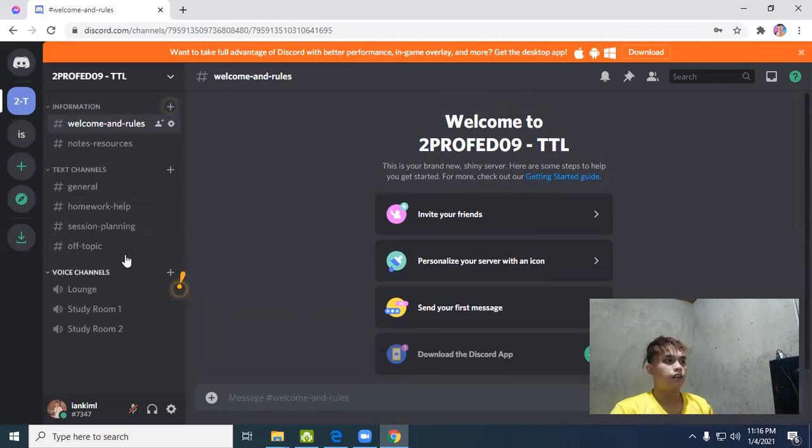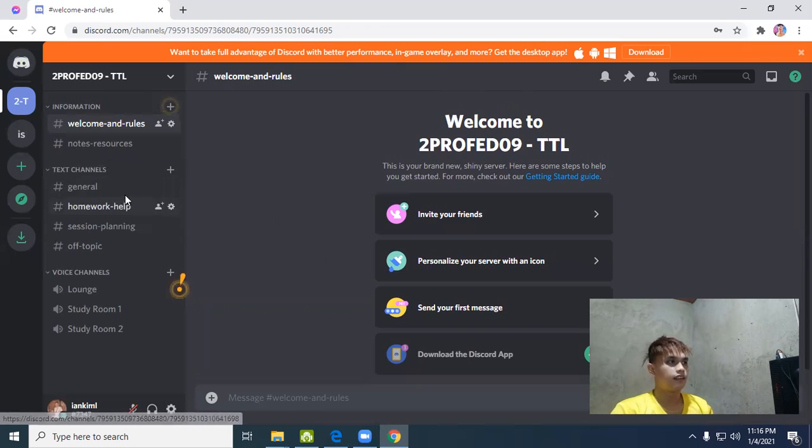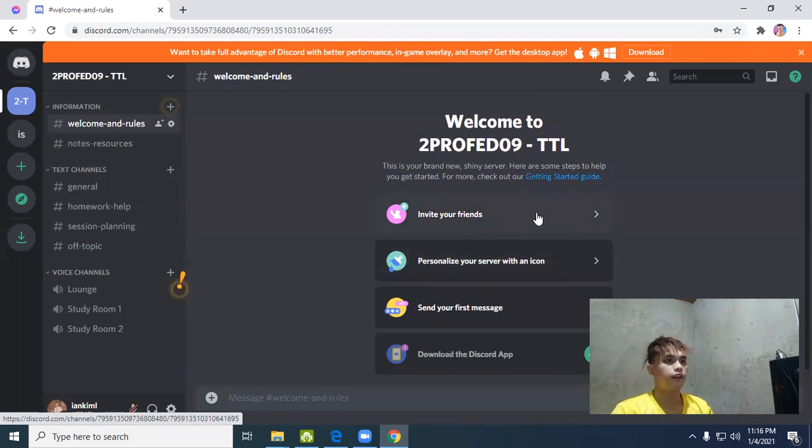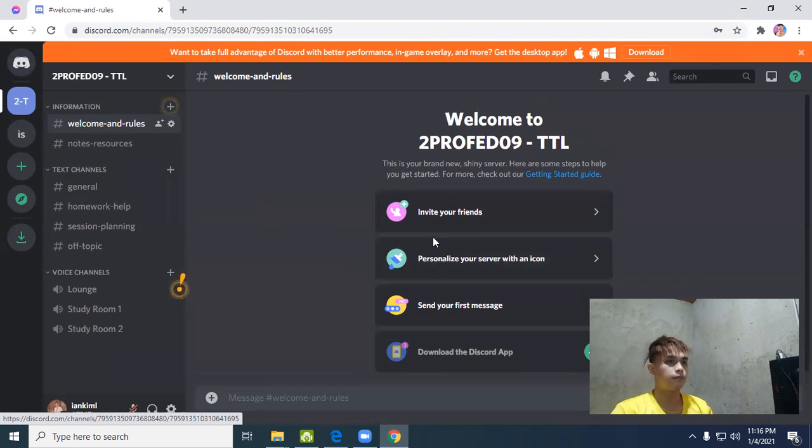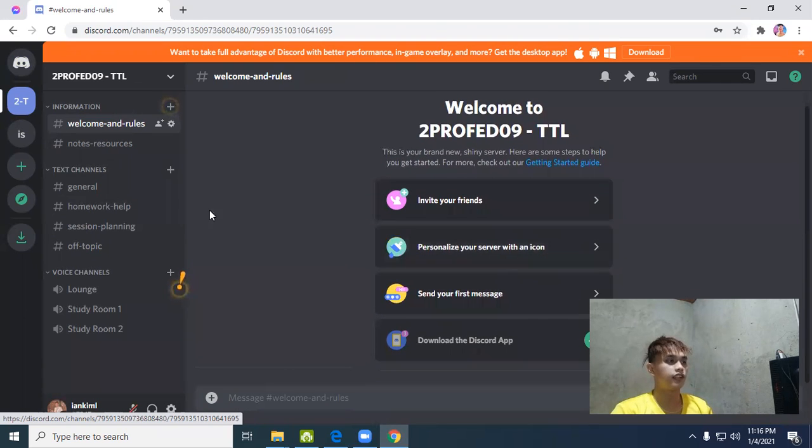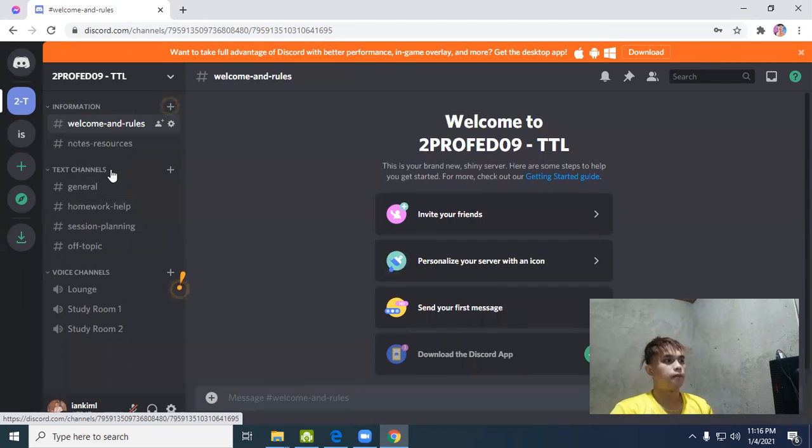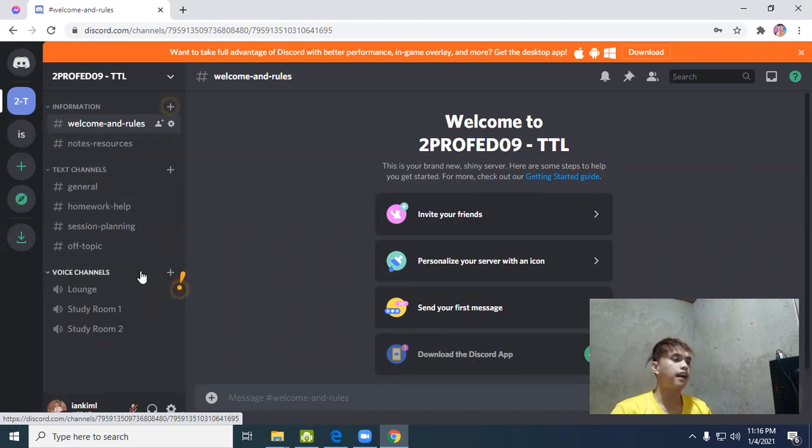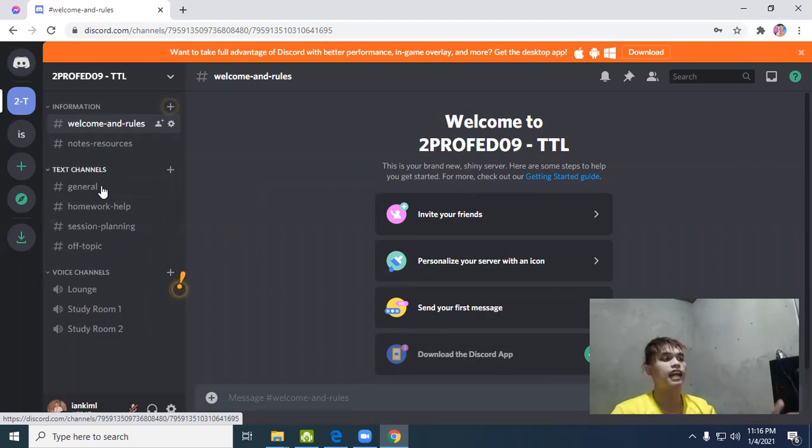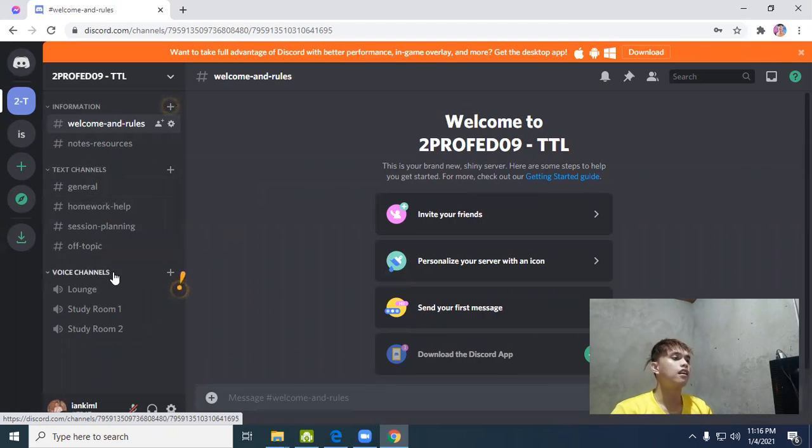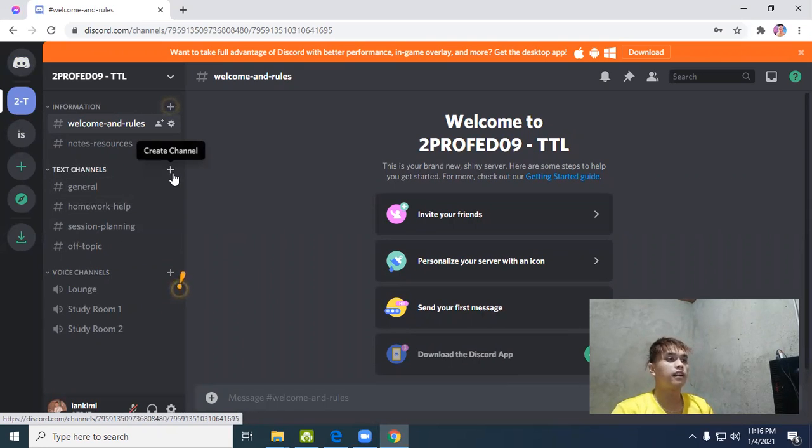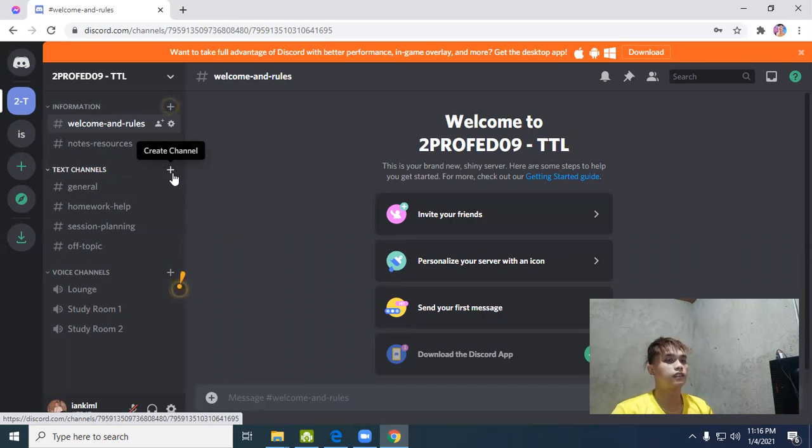Now we have a welcome screen. We can invite friends and personalize the server, but that's not the most important part. The important part is the text channel and voice channel. In the text channel, students or teachers will discuss through chat.